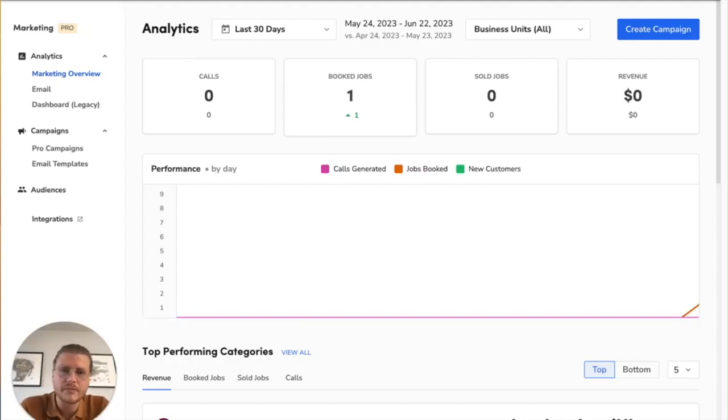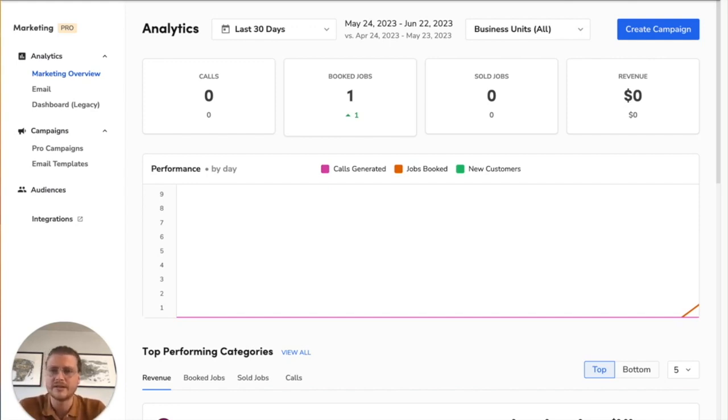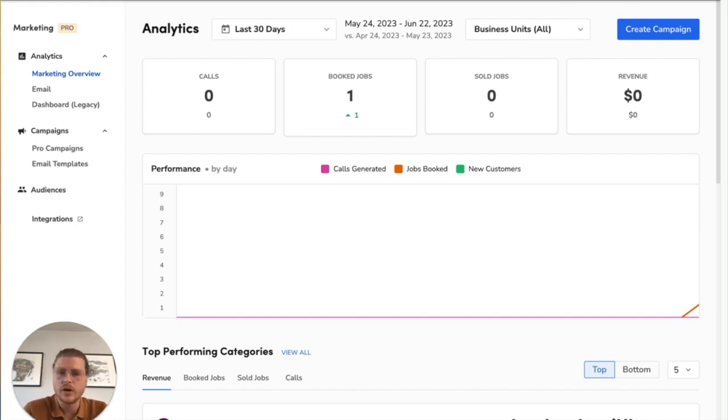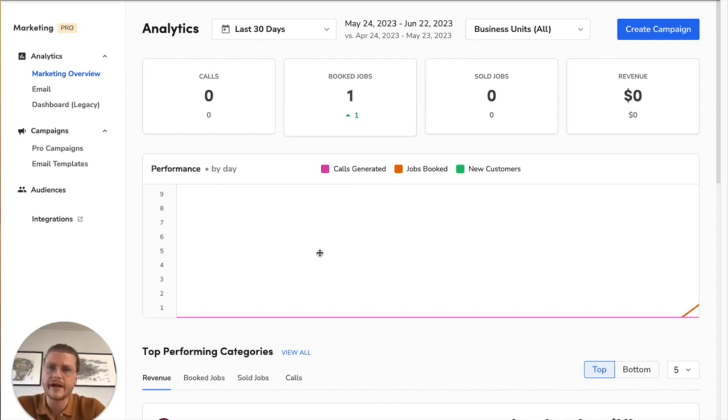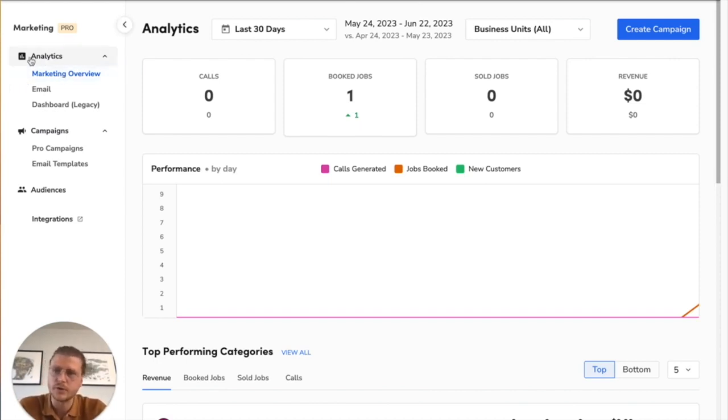Hello everybody, this is Jacob Nolley with the Graphite Lab. In this video, I'm going to be showing you how to understand the analytics inside of your ServiceTitan marketing tab. I'm inside the ServiceTitan marketing tab and I'm going to be going over how to interpret your analytics section.